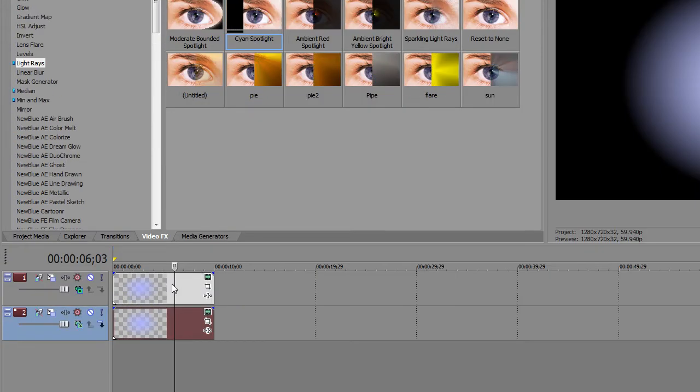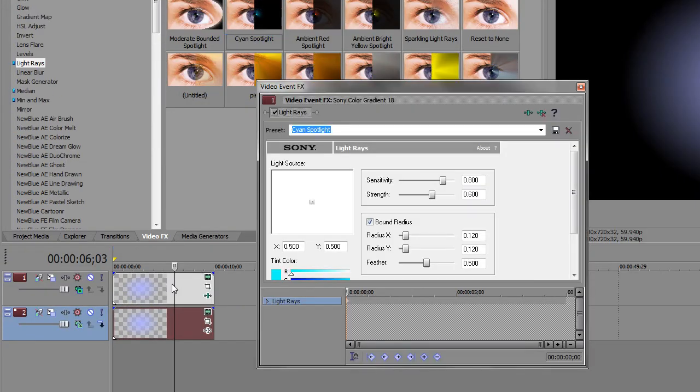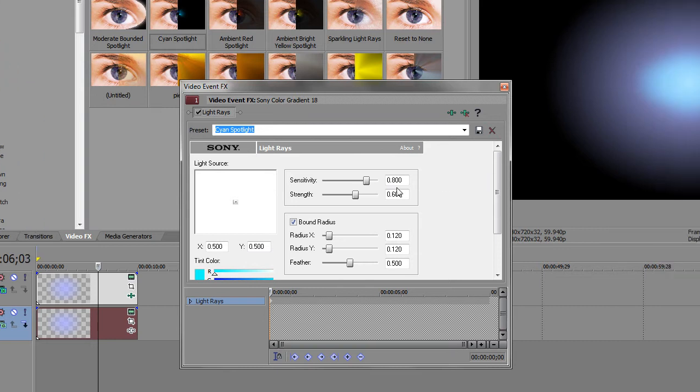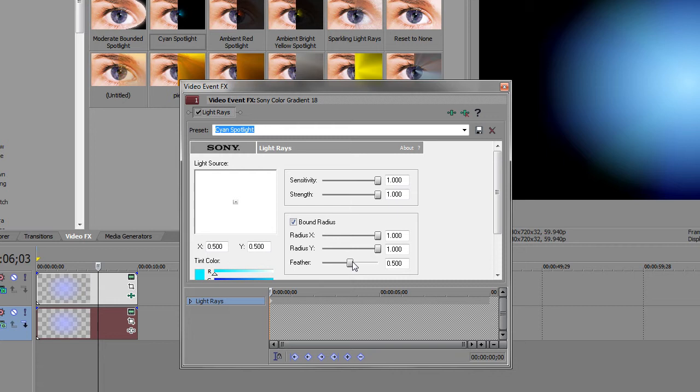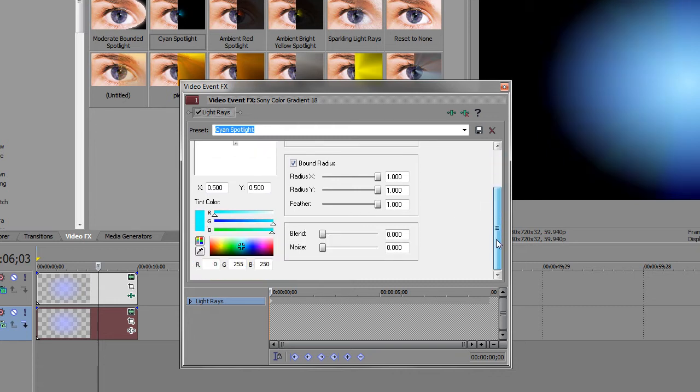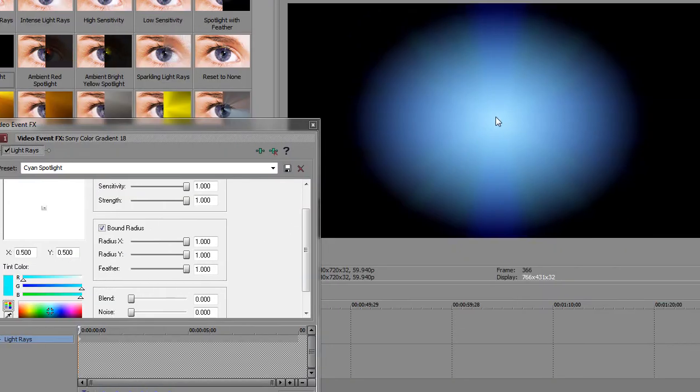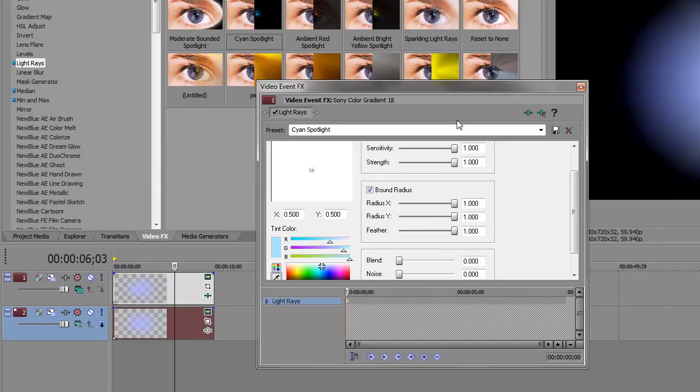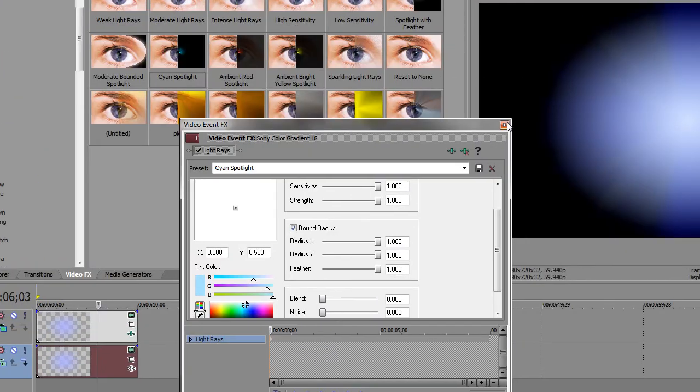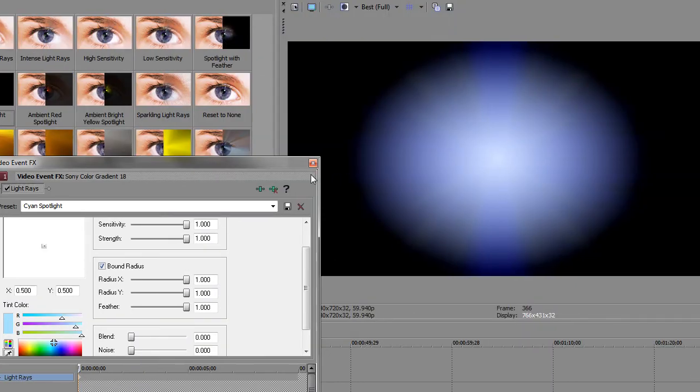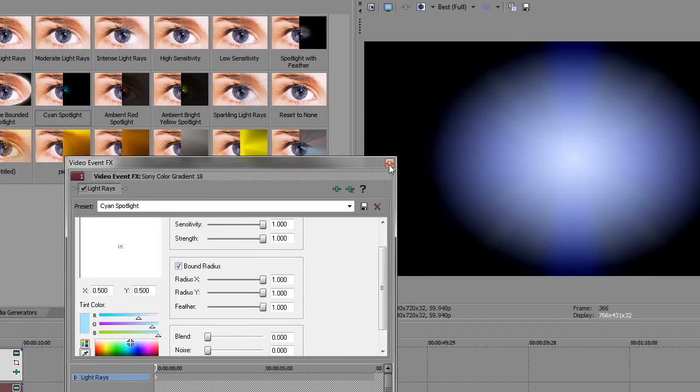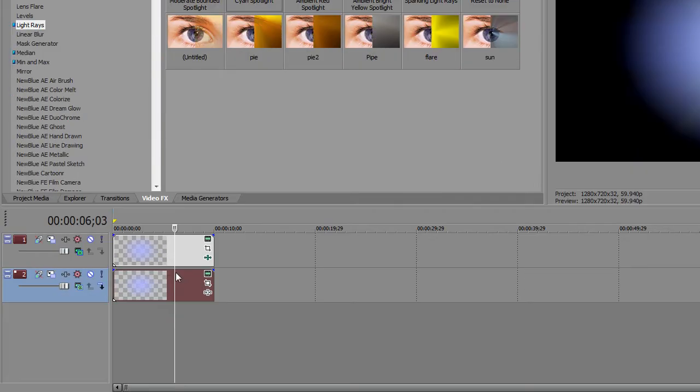So just go into cyan spotlight, sensitivity full, strength full, bound radius x full, y full, feather full and that's about it. Except for, pick the color of the middle of your orb just so it's the correct color of the light emanating. So now that's good.